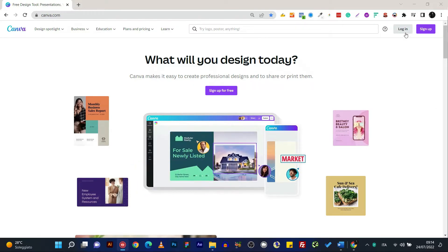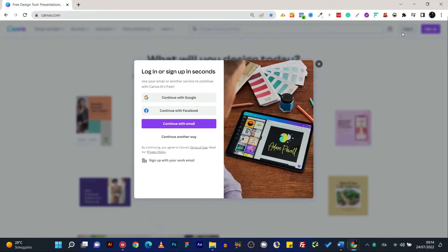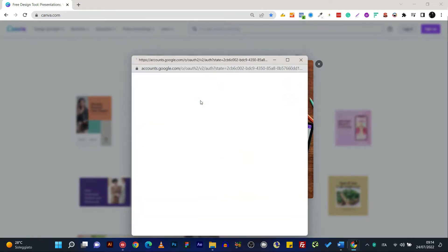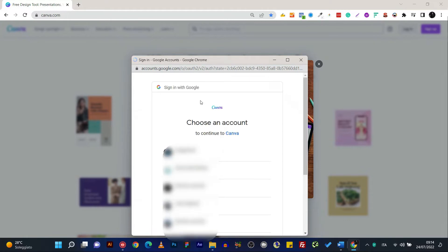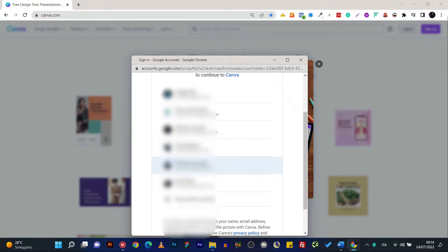So the first thing that you need to do is to log into your account. Mine is connected with Google. So I'm just going to choose this account that I want to delete.